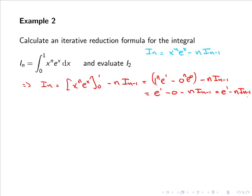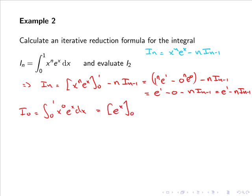To calculate i₂ we need i₁, and to calculate i₁ we need the base case i₀. So i₀ equals the integral from 0 to 1 of x⁰eˣ dx. Since x⁰ = 1, we integrate eˣ to get eˣ, evaluated from 0 to 1, giving e¹ minus e⁰ which is simply 1.